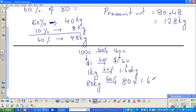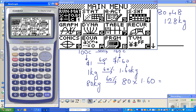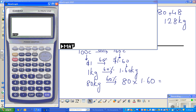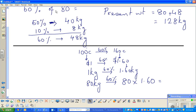On the calculator: 80 times 1.60 equals 128 — and that is the same answer we got using the long way, which is 128 kg. I'll do two more examples in the next video.